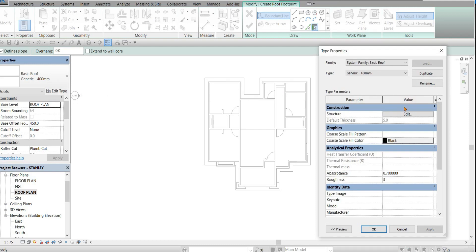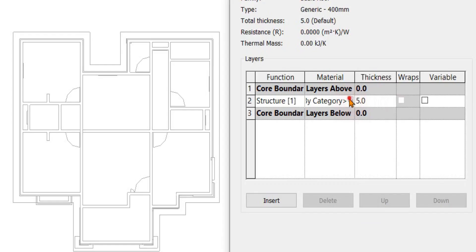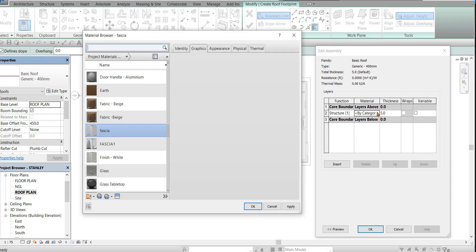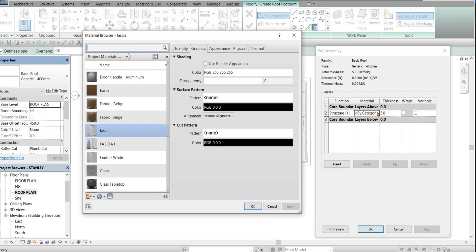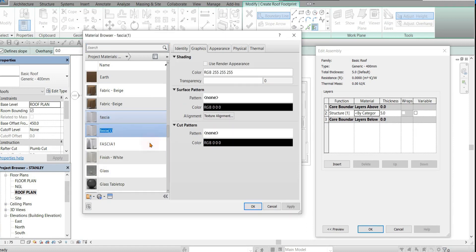This is where you will make some adjustments to the roof. You can change the roof thickness and here for the materials, the roof color. Let's duplicate this and make it a roof.